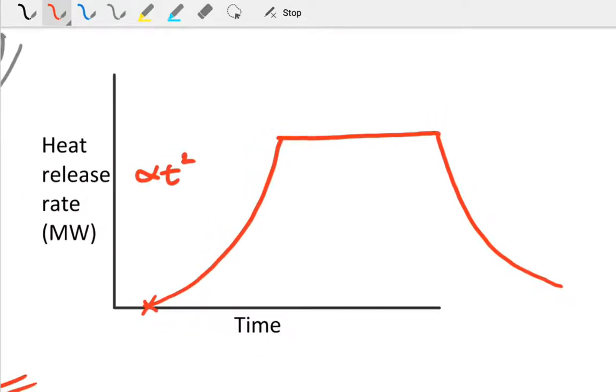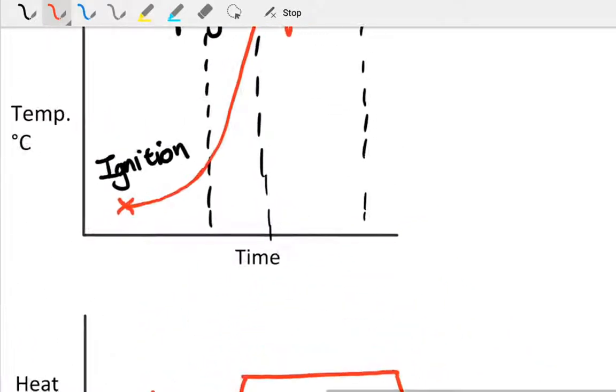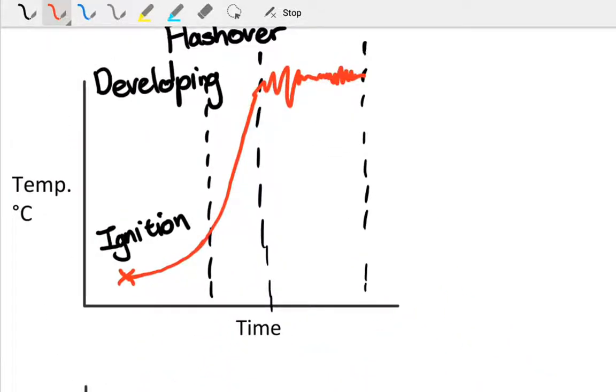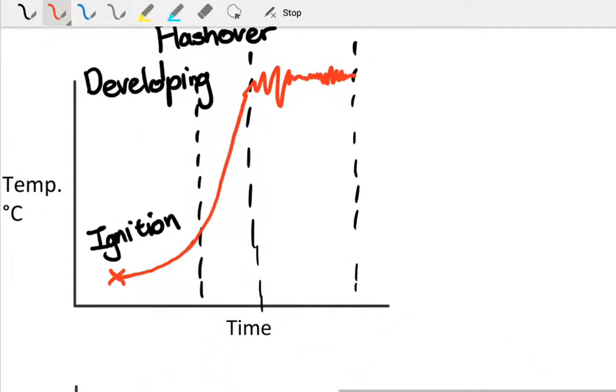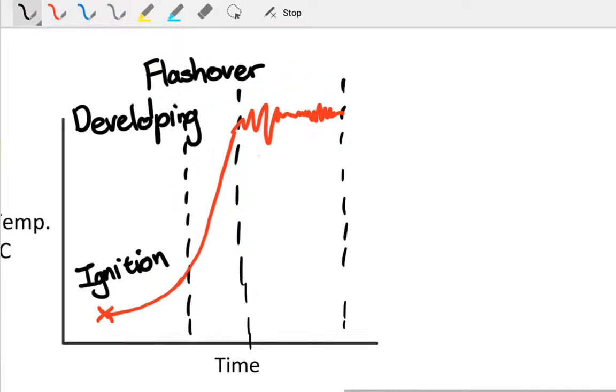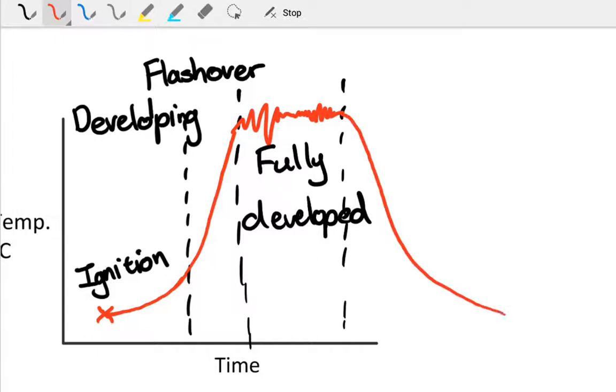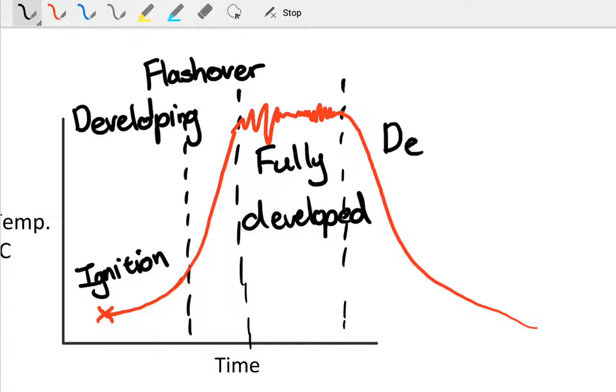That's what your heat release rate might look like. Associated with that, once the fully developed stage is finished—coming back to our time temperature curve, there's our fully developed stage—once that has passed and the material has been consumed which is burning, we'll enter the decay phase where it'll swap to being fuel controlled again. You don't have enough fuel to burn. This is our decay phase here at the end, and it'll gradually then go from fully developed and sort of die out as the last of the fuel is consumed.